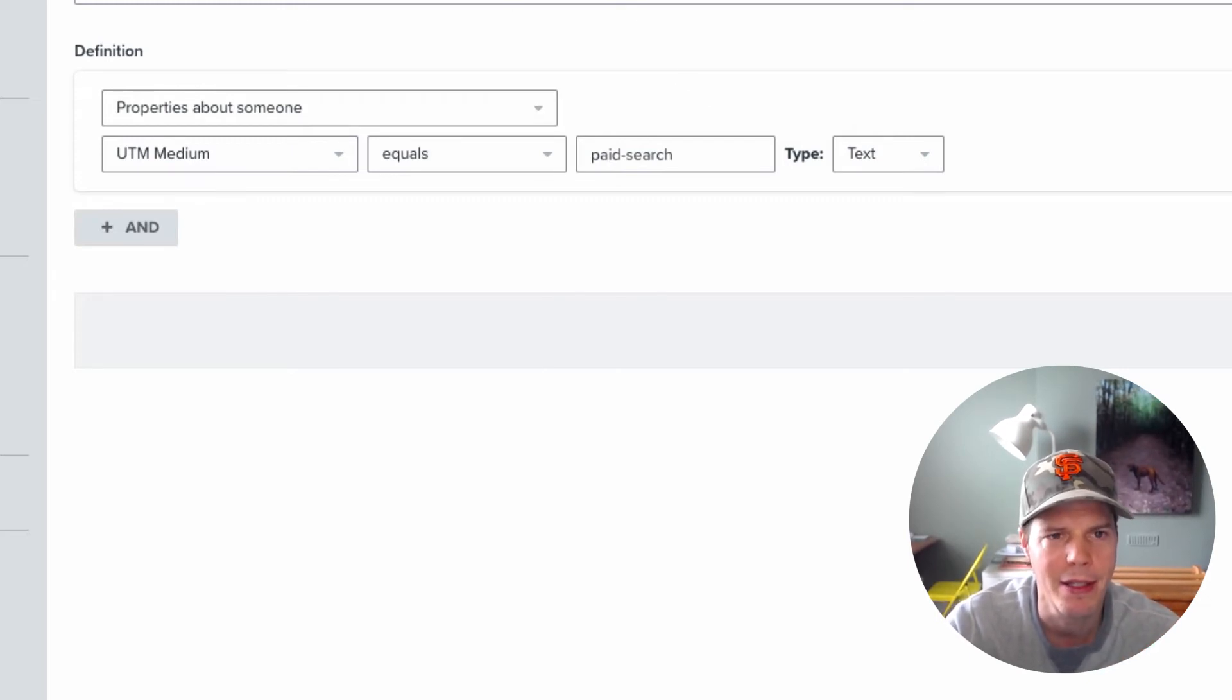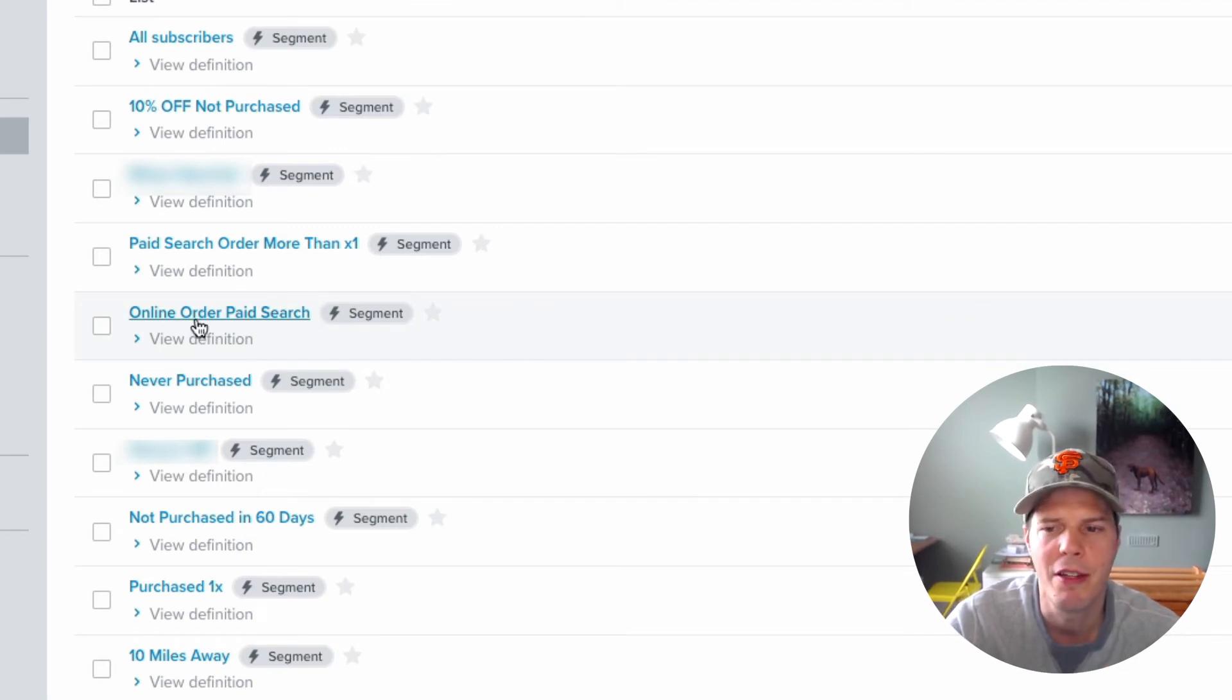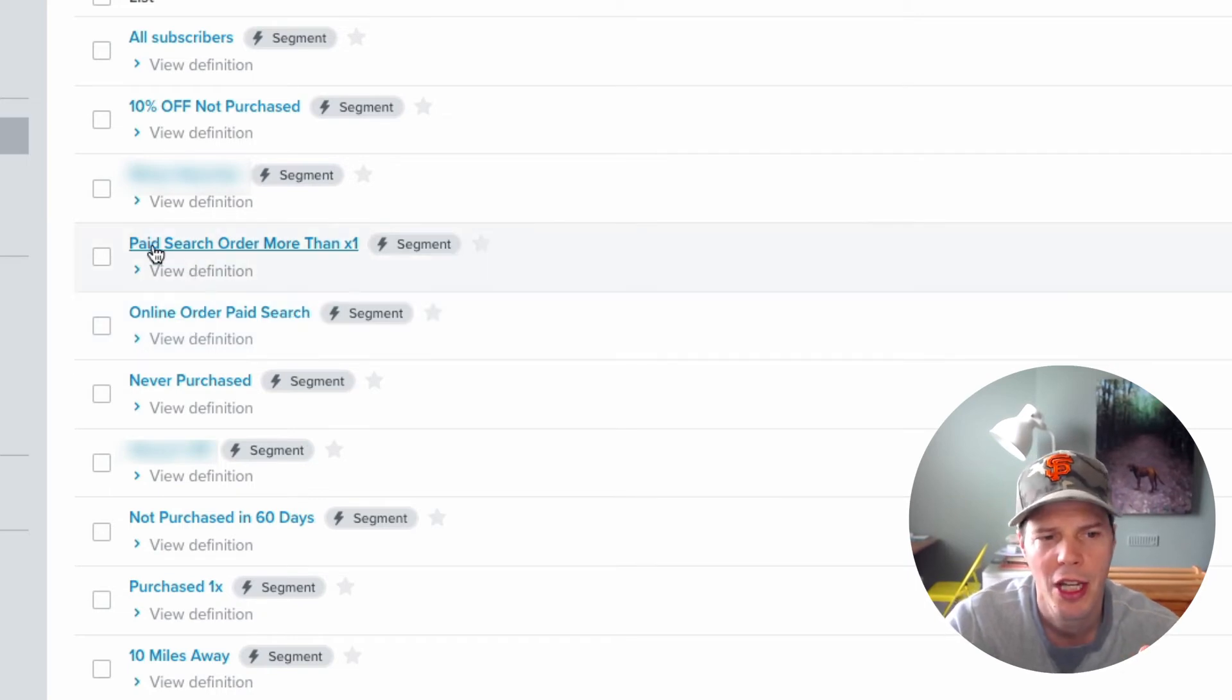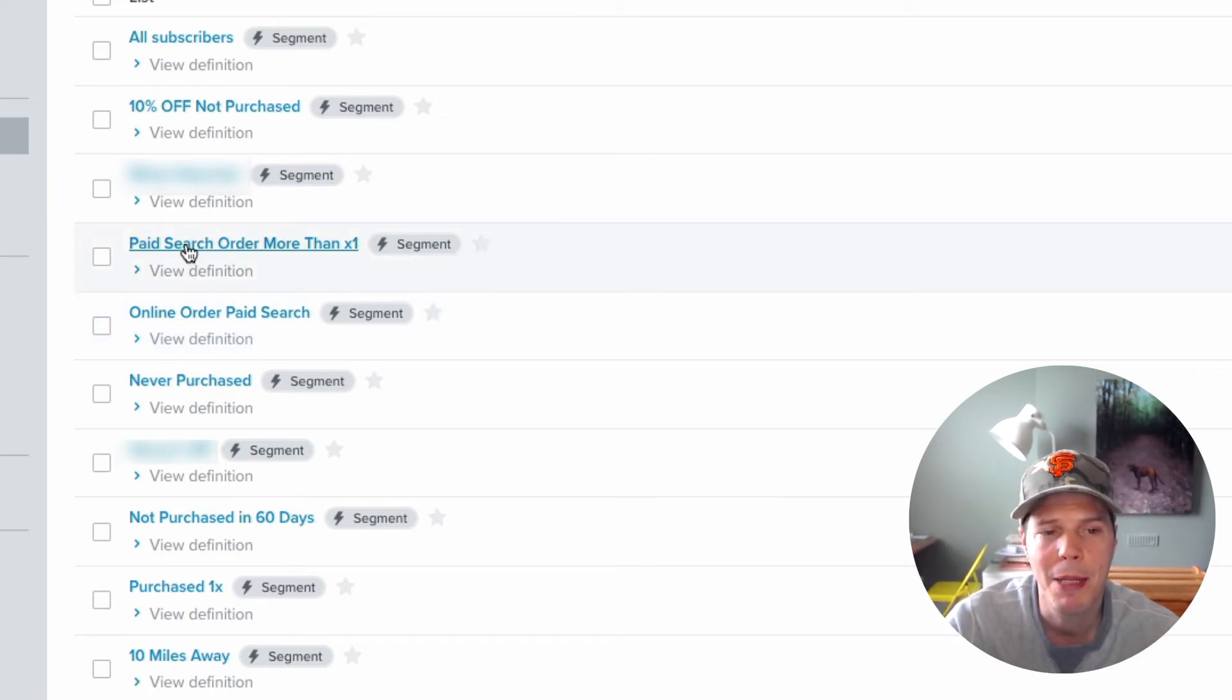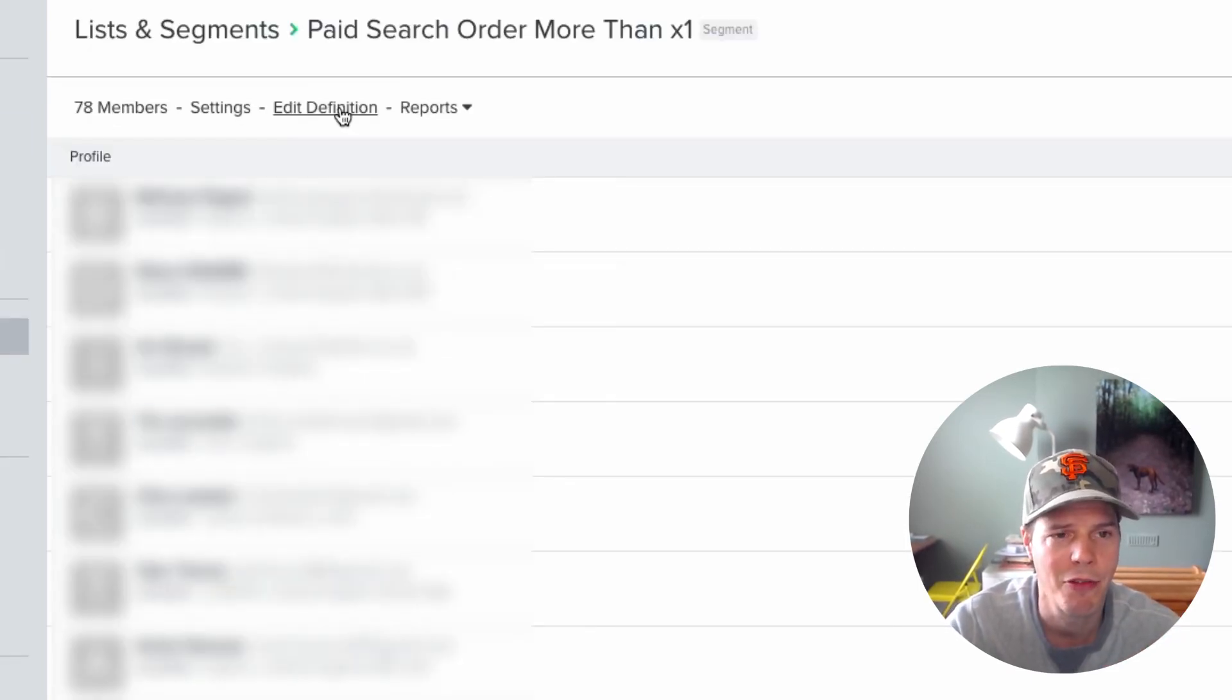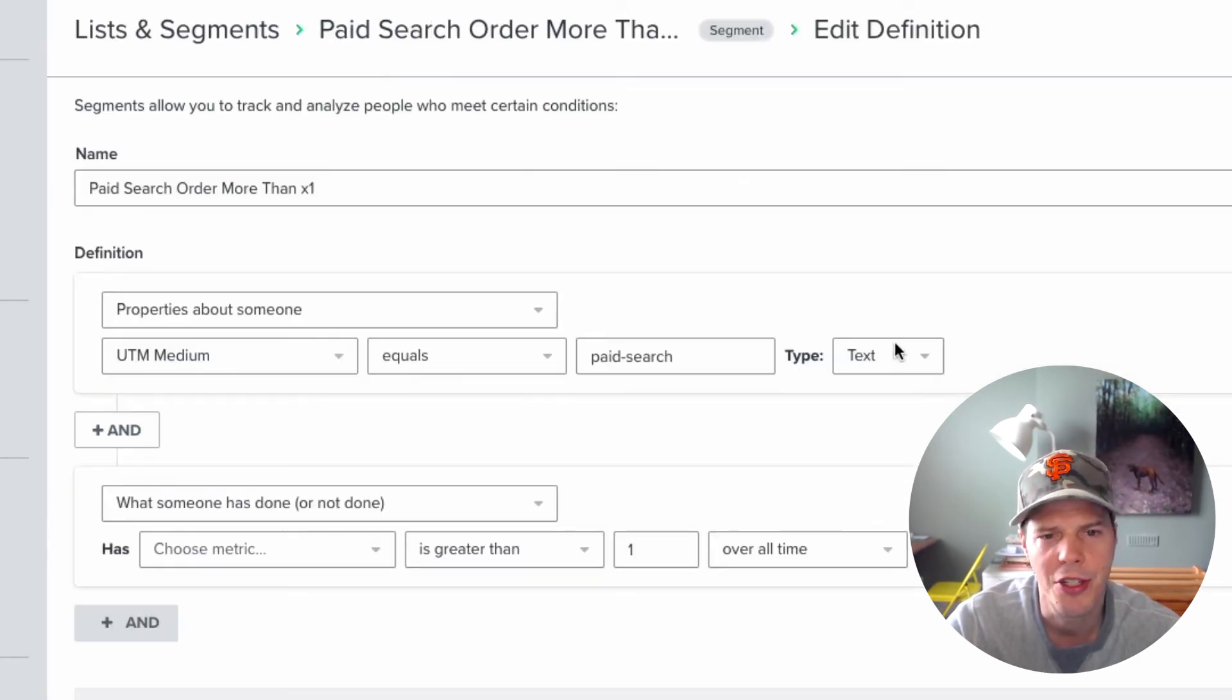So if I go back to lists and segments, for this particular example, we had 194 customers that had come through on that particular UTM search. So then I created another segment to see how many people had actually purchased, gone on to make another purchase. So if I edit the definition of this, we can go in and view it. And you can see this code.